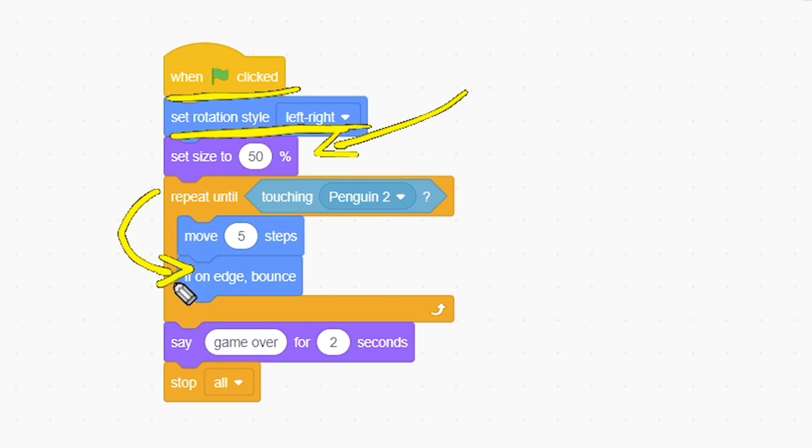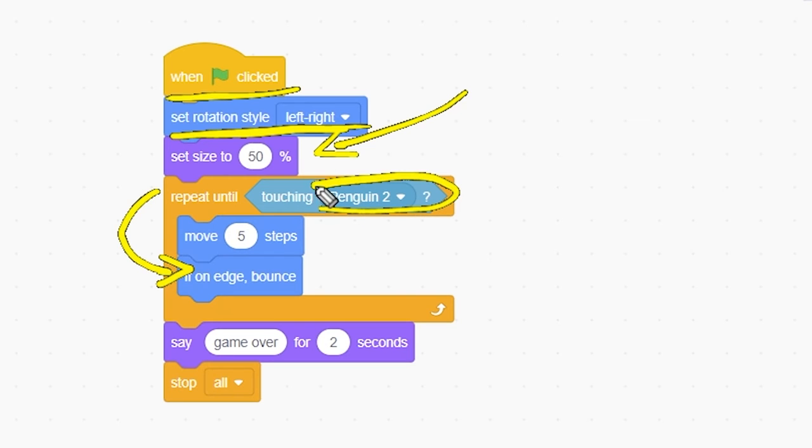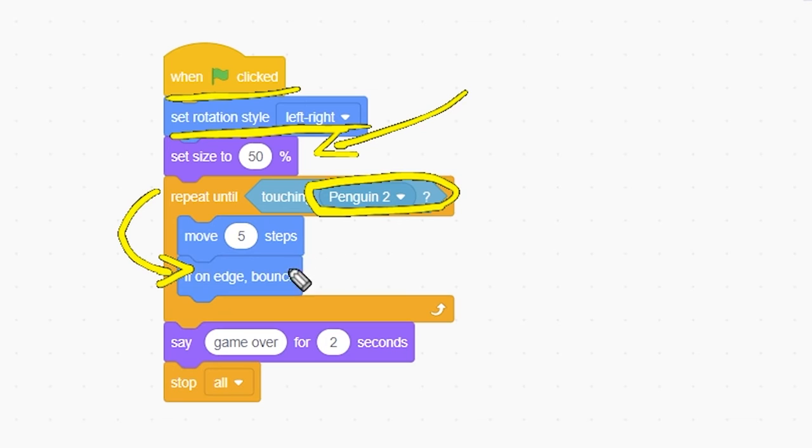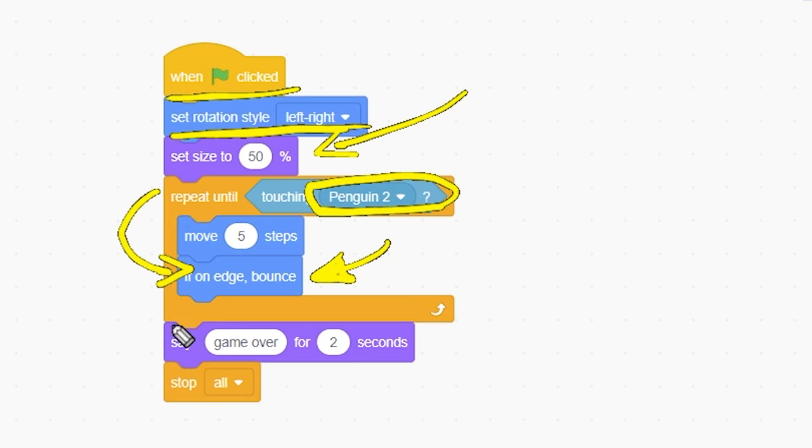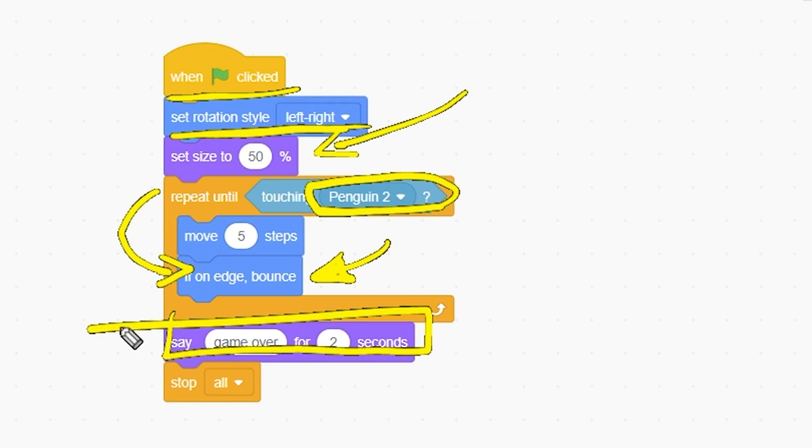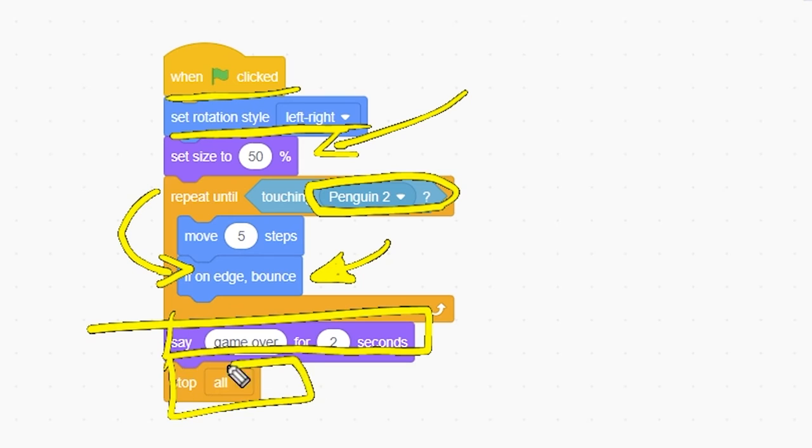Then, we enter a Repeat Until Loop, which uses the touching block as its condition. The Repeat Until Loop keeps the bobsled moving until it touches the penguin. We have the If on Edge Bounce block, which means if the bobsled touches the edge, then bounce, turn around. If the penguin hits the sled, say Game Over and stop all scripts.